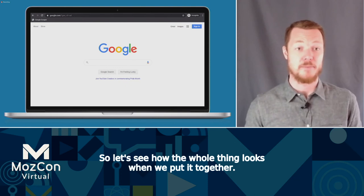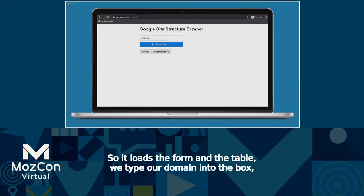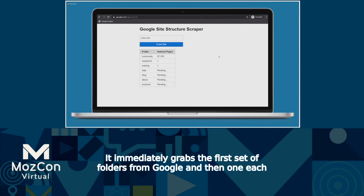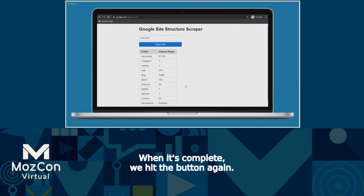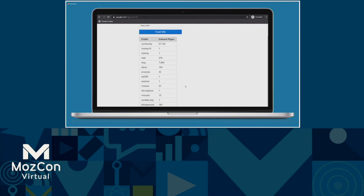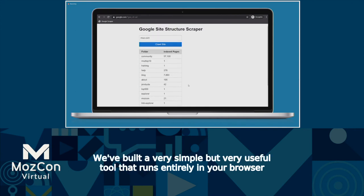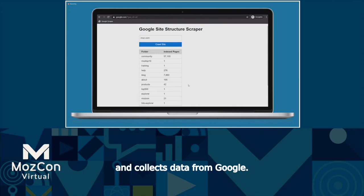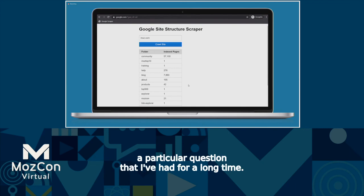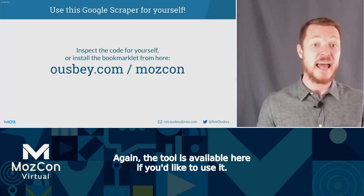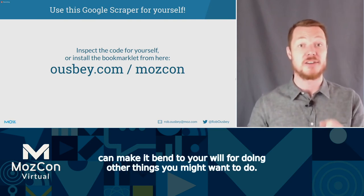So let's see how the whole thing looks. We're on Google, click the bookmark, and the form and table loads. We type our domain into the box and hit the blue button. It immediately grabs the first set of folders from Google, then one each second does another search to see how many pages Google has indexed from that folder. When complete, we hit the button again for another set of folders, and the process continues. We've built a very simple but useful tool that runs entirely in your browser and collects data from Google — with just a few lines of code, a brand new SEO tool.